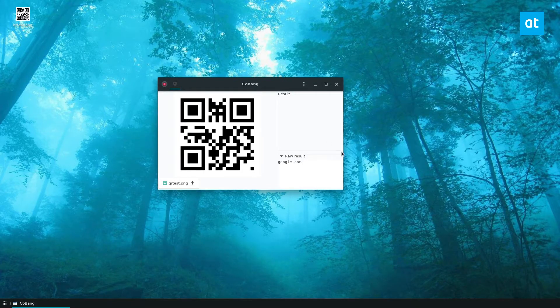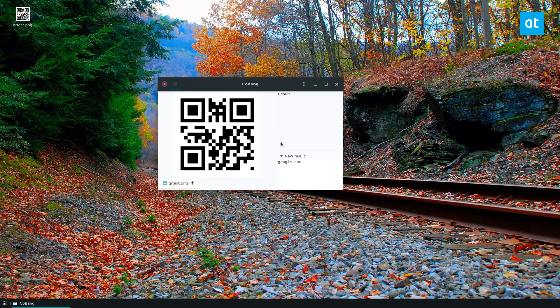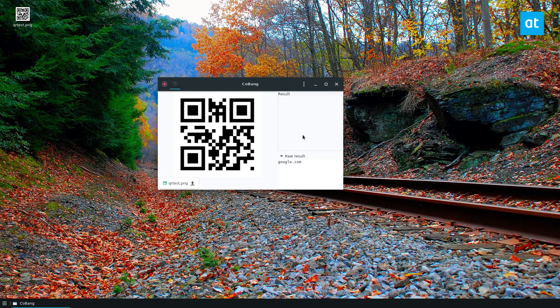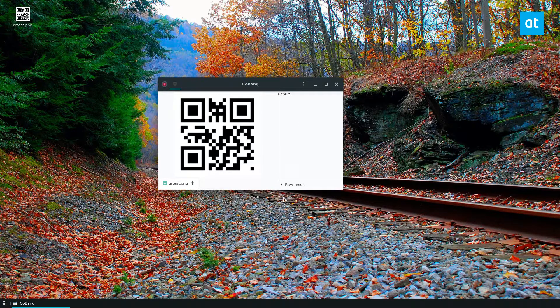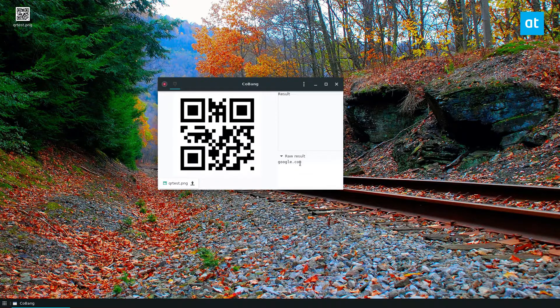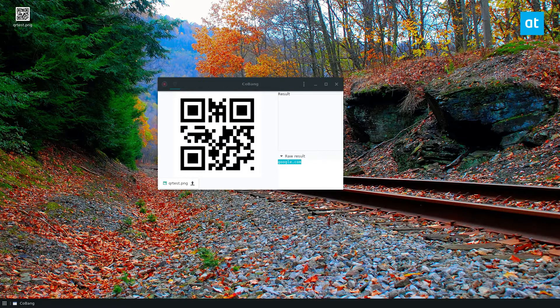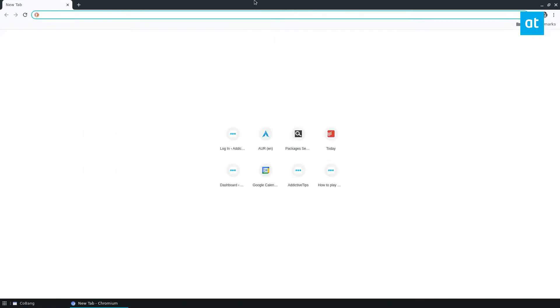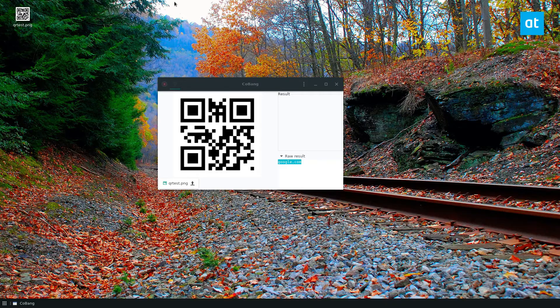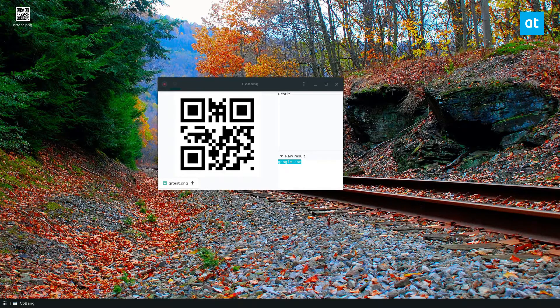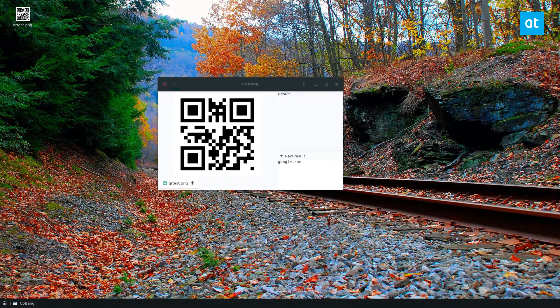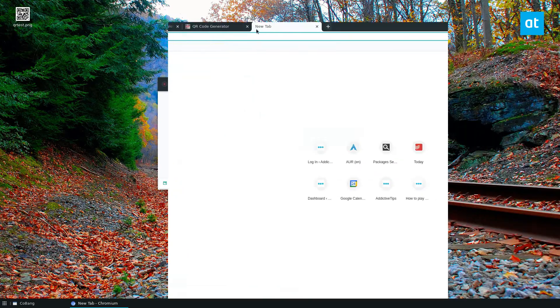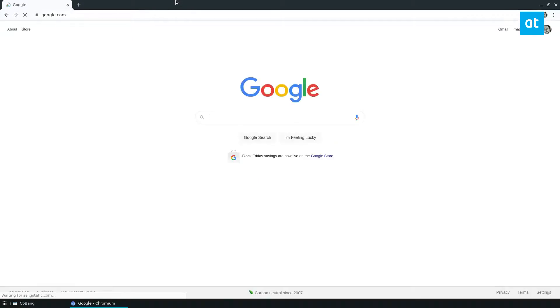As you can see, it shows me that it goes to google.com. I can click on the link, or I can copy the result and open up a new browser tab. As you can see, it will navigate to the link.